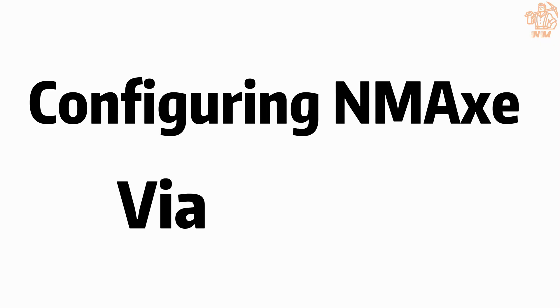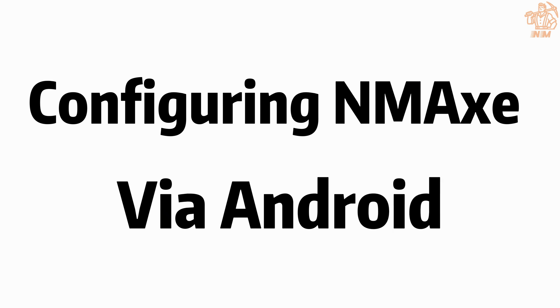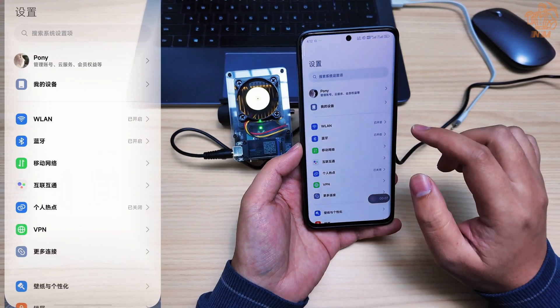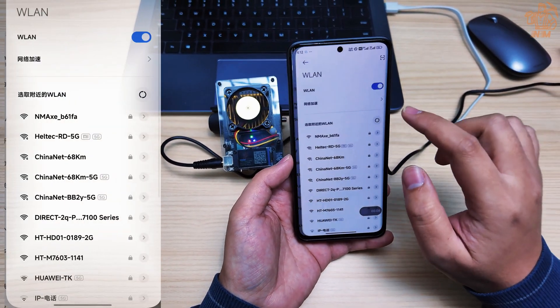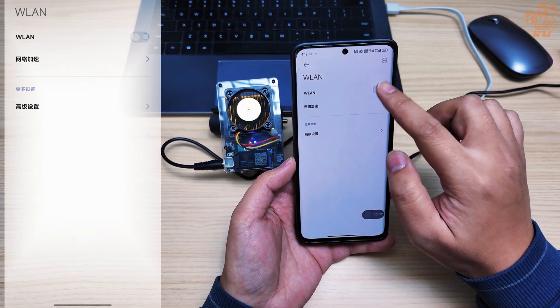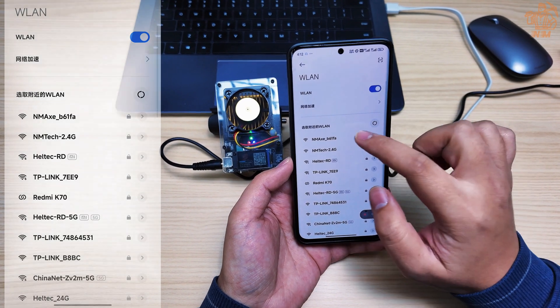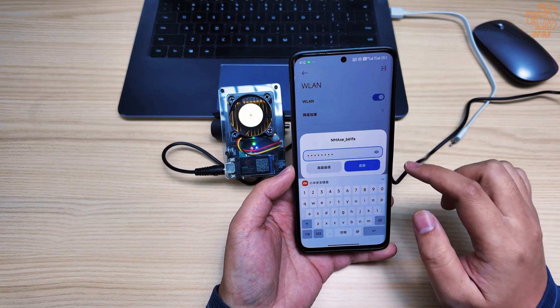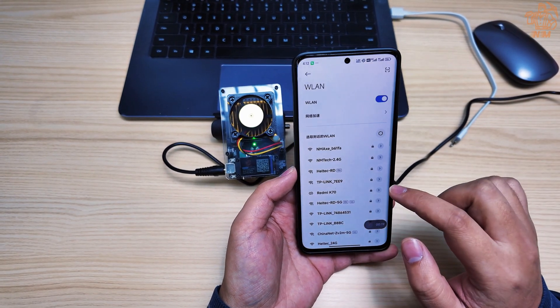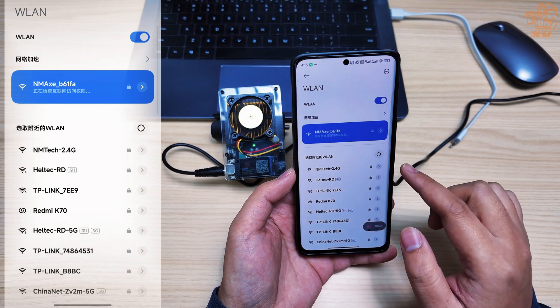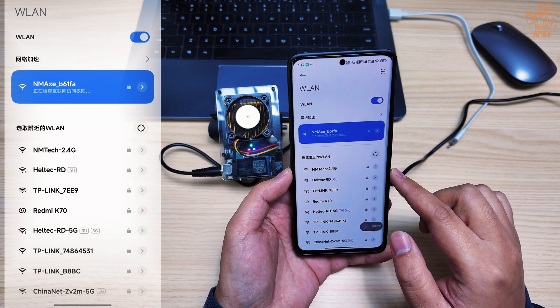Now, let's set up the AMX using the Android phone. Turn on the AMX, and when the QR code page appears, search for the AMX Wi-Fi signal on your phone and connect.